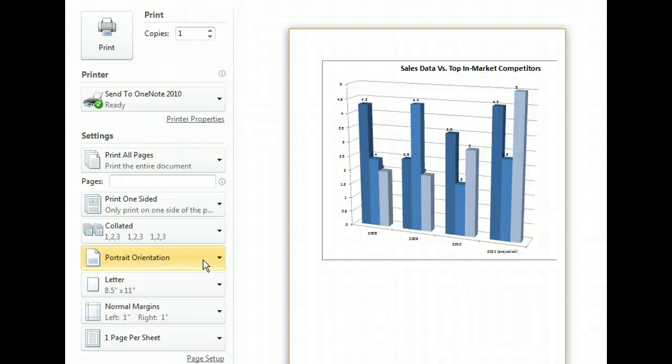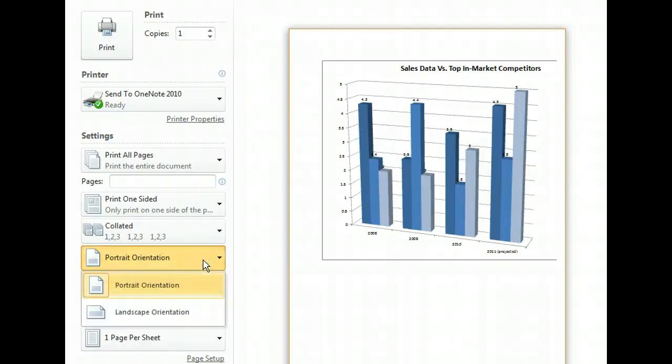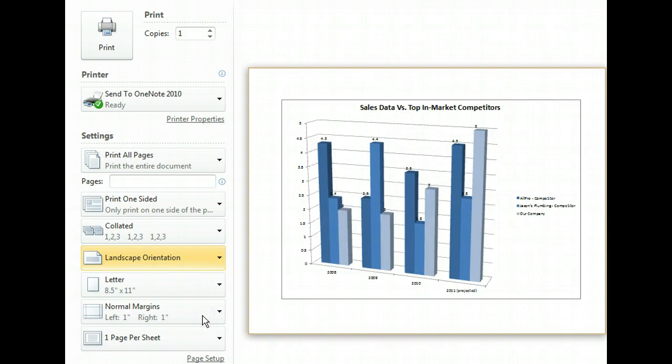We'll just need to reverse the steps we just took. As we can see in the preview, the entire chart is visible once again.